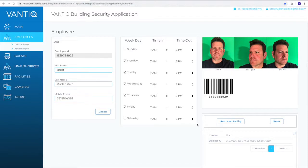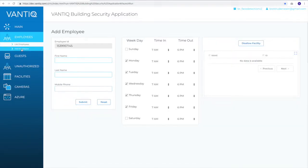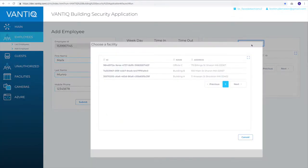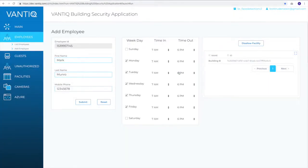So the next thing we need to take a look at is how does an employee get into the system? I'll come to add employee. We'll put an employee name, employee's phone number, and then any facilities that they're not allowed in. We'll say that Mark can't be in building B. And then all we have to do is hit submit.